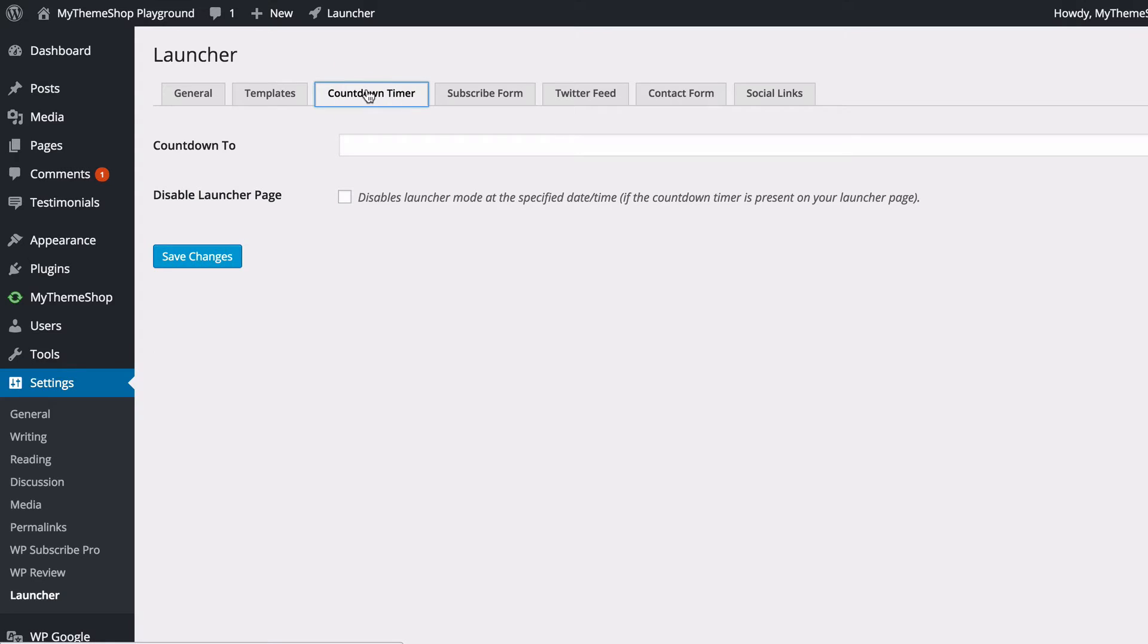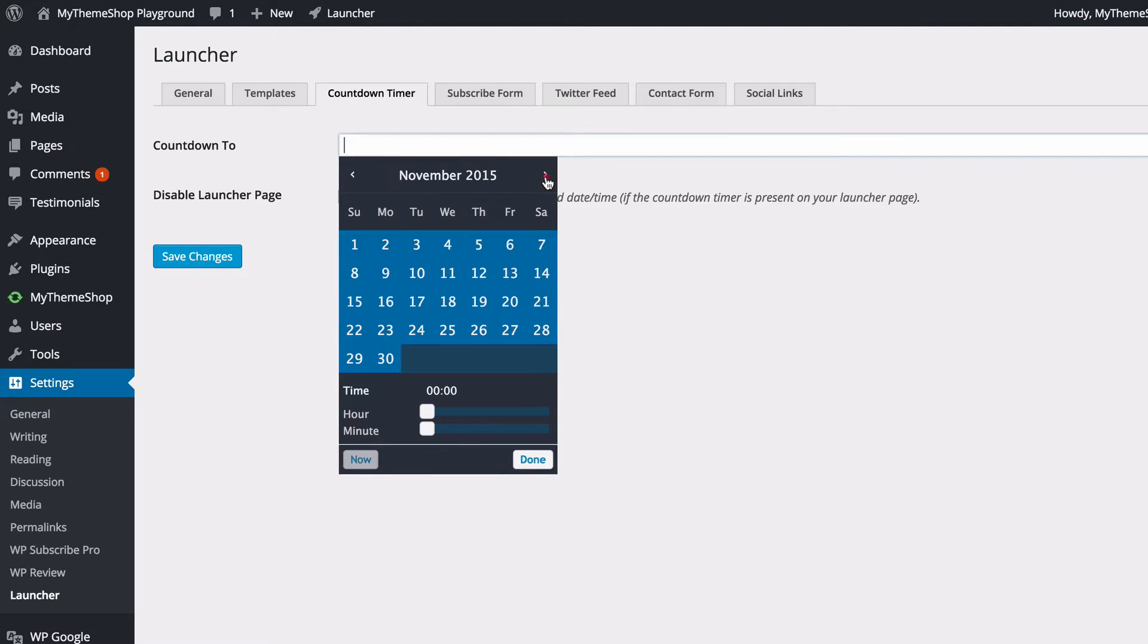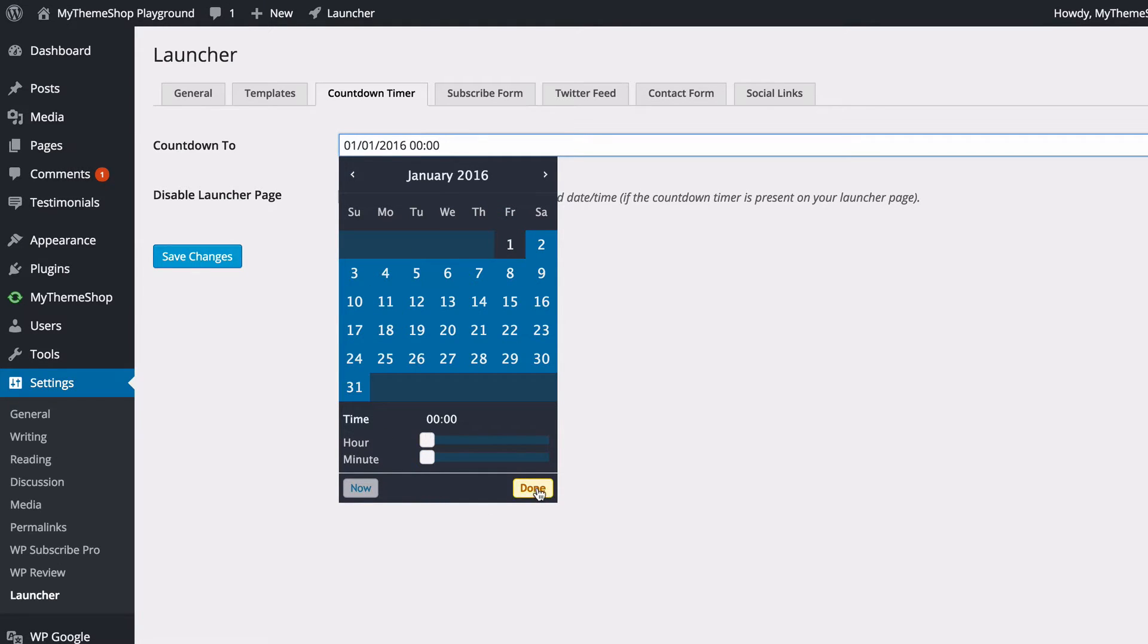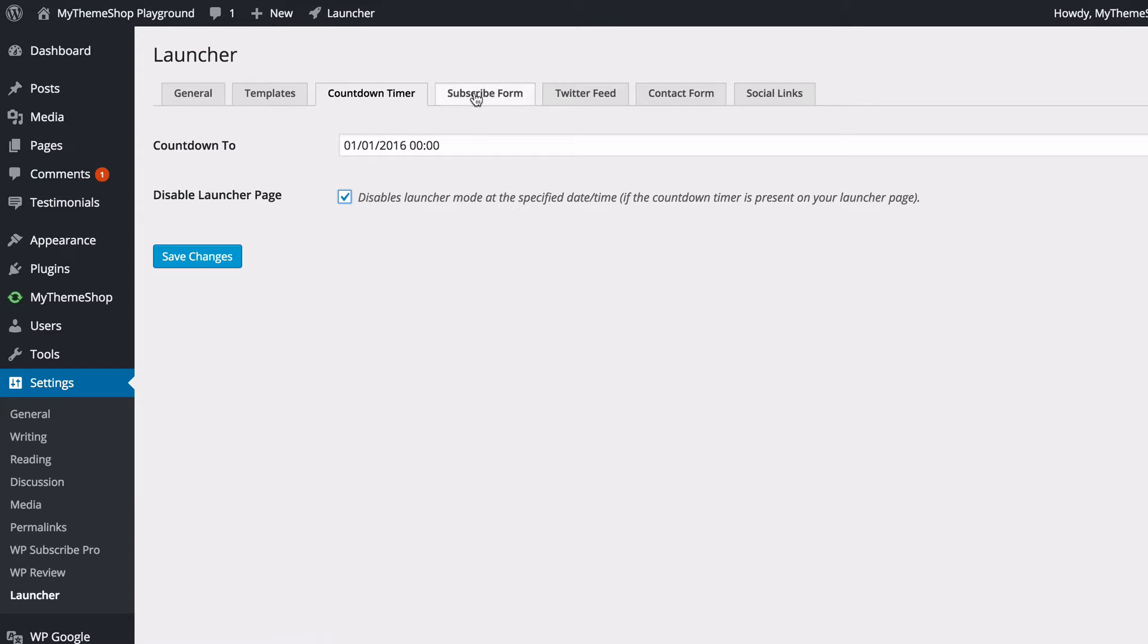If we continue looking through the tabs, you see we've got a Countdown Timer and we can choose when to count down to. I'm just going to set this to the 1st of January 2016, and you can set the time and the minute, so that's at midnight there at the start of the new year. If you tick this box, then the launcher page is going to be automatically disabled once the countdown reaches zero.